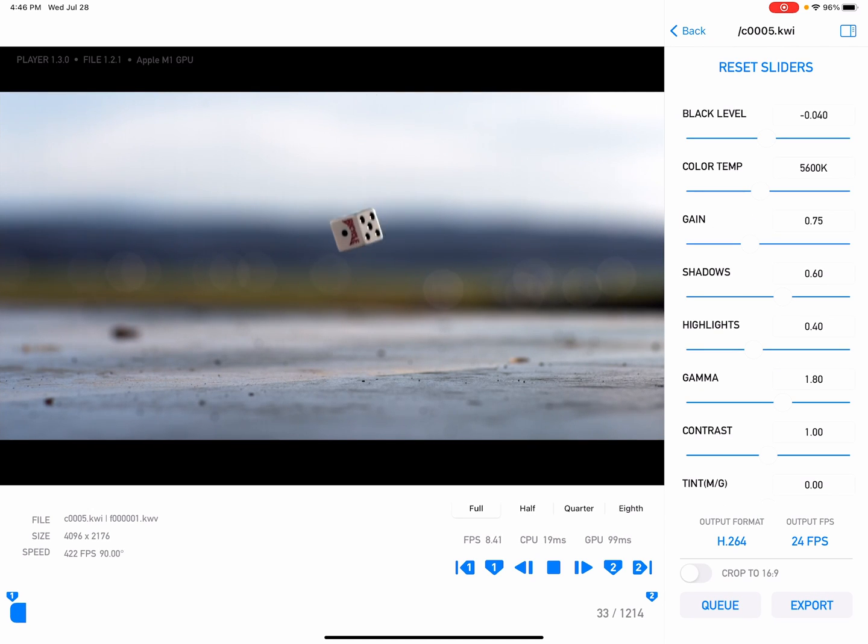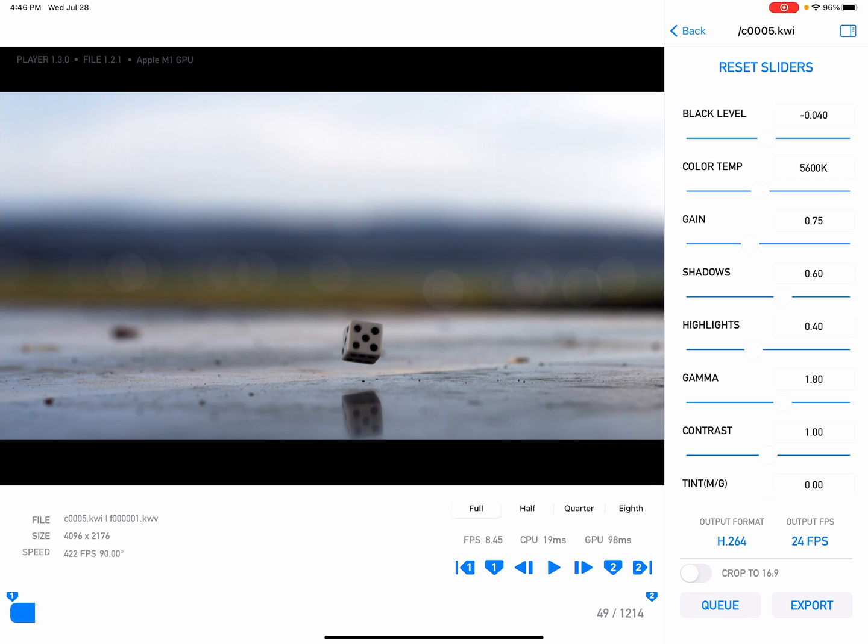So I'm going to set my out point there. I'm going to leave it as H264 and 24 fps. I'm not going to adjust any color right now, but it's got all the stuff if you wanted to adjust it. Let me grab that one.